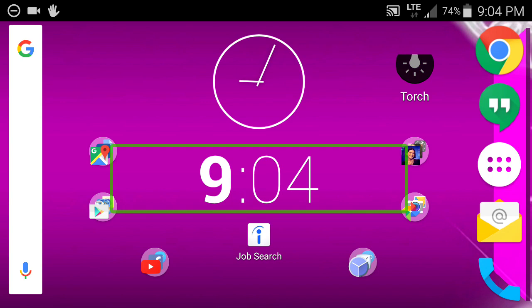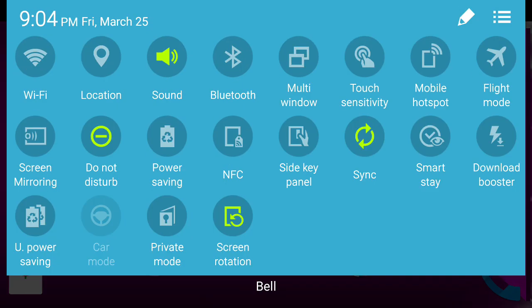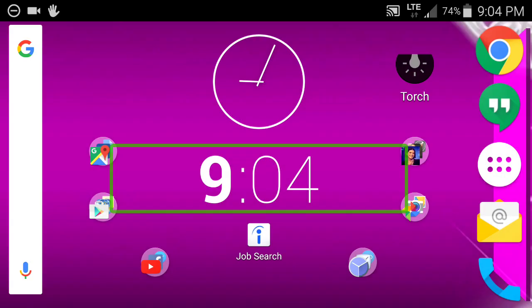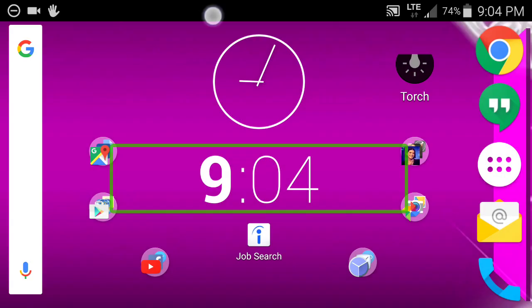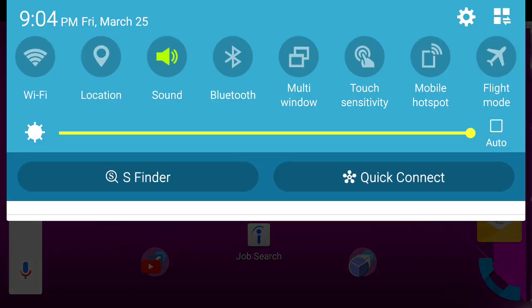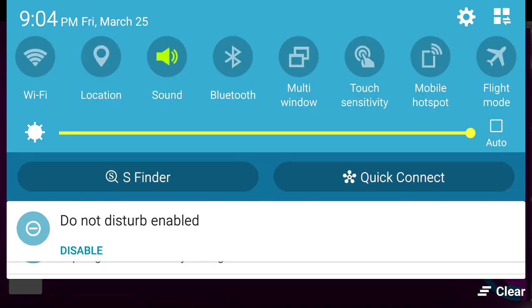The first thing you're going to do is once you've got TalkBack running you're going to open your system notification panel and then you're going to go into system settings. You will find your system settings on the upper right hand corner on most Android devices.